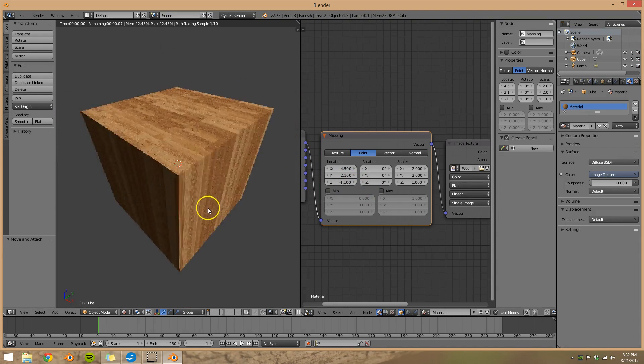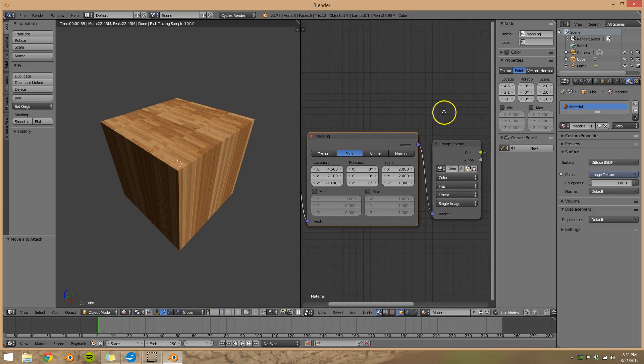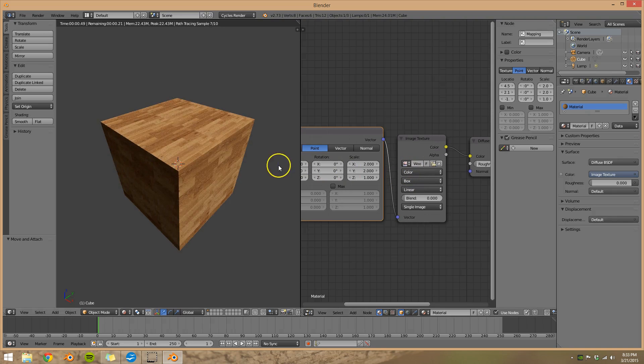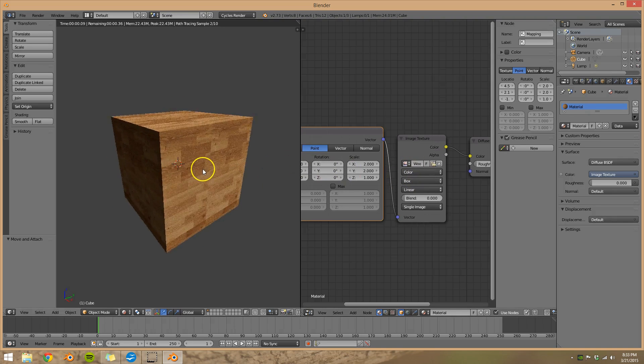Last thing to note here, if you did want to use a box and you did want it to look correctly on the side, you can come over here and change the projection from flat to box. And we can see it shows up correctly now on the sides.